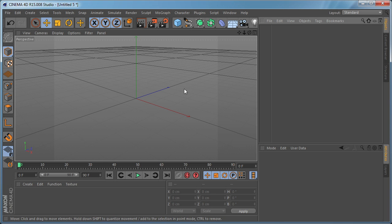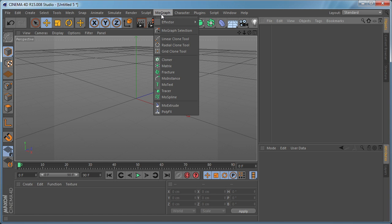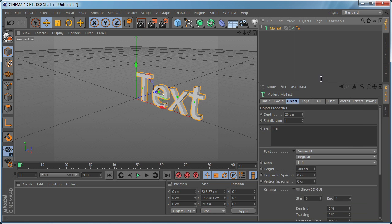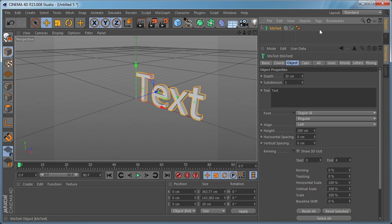So let's get started. Let's go to MoGraph and drop a MoText object in our scene and let's make some room here. As you can see, we have some new options.